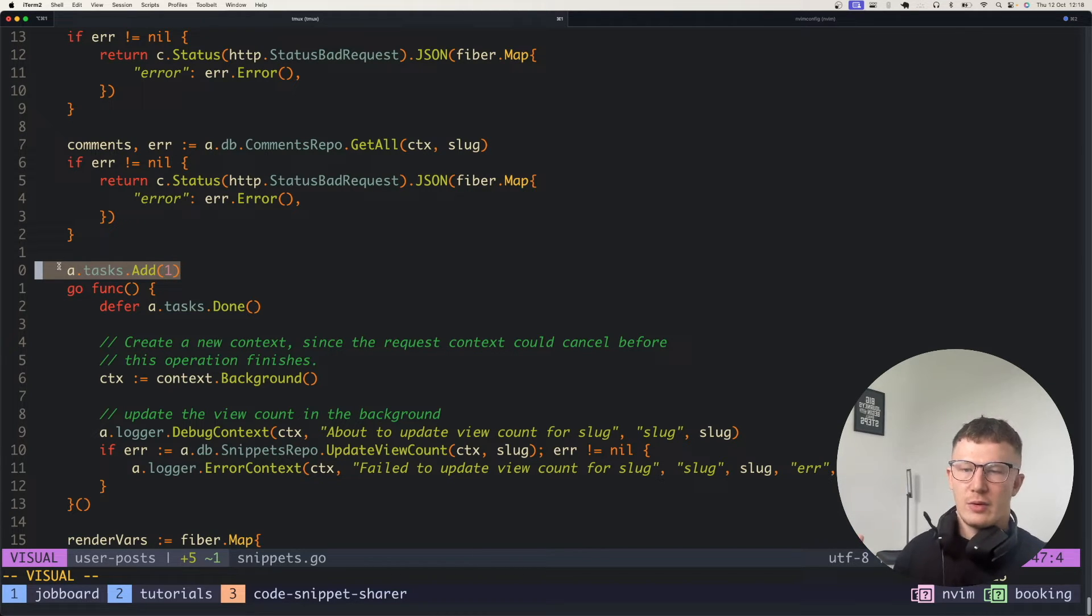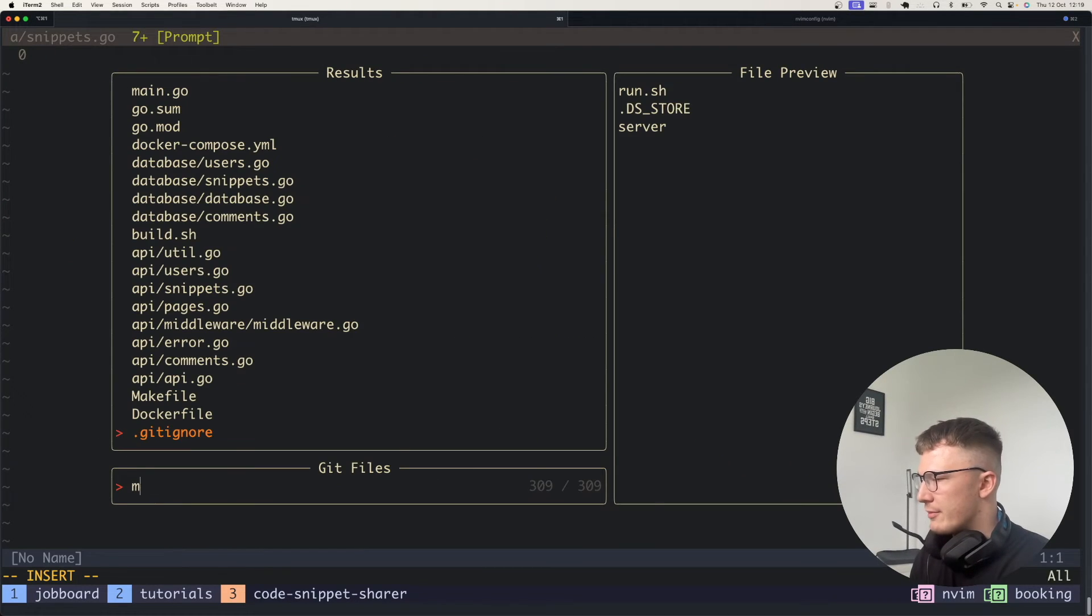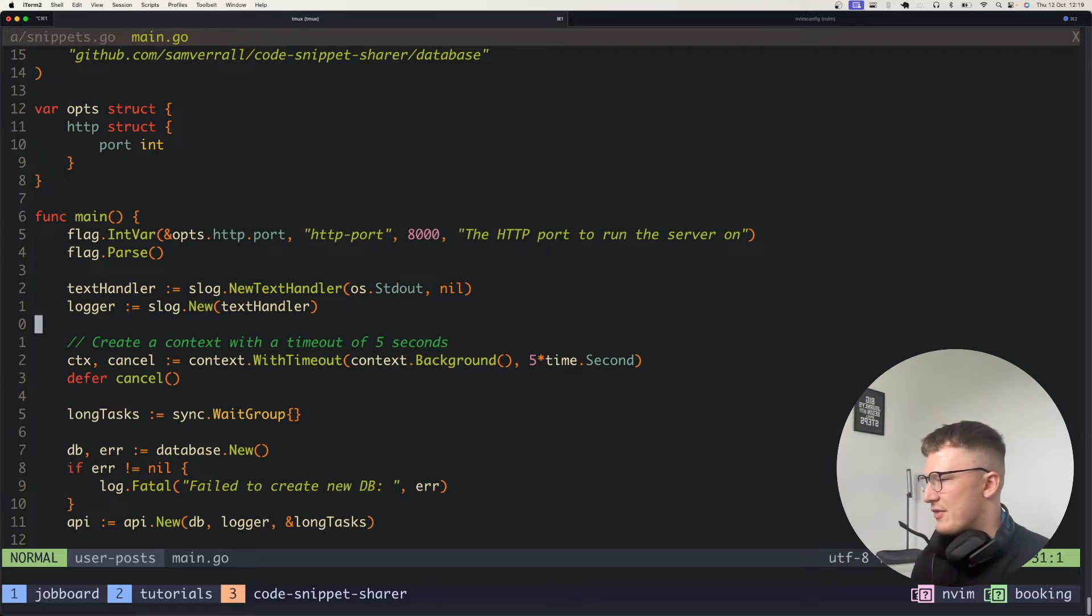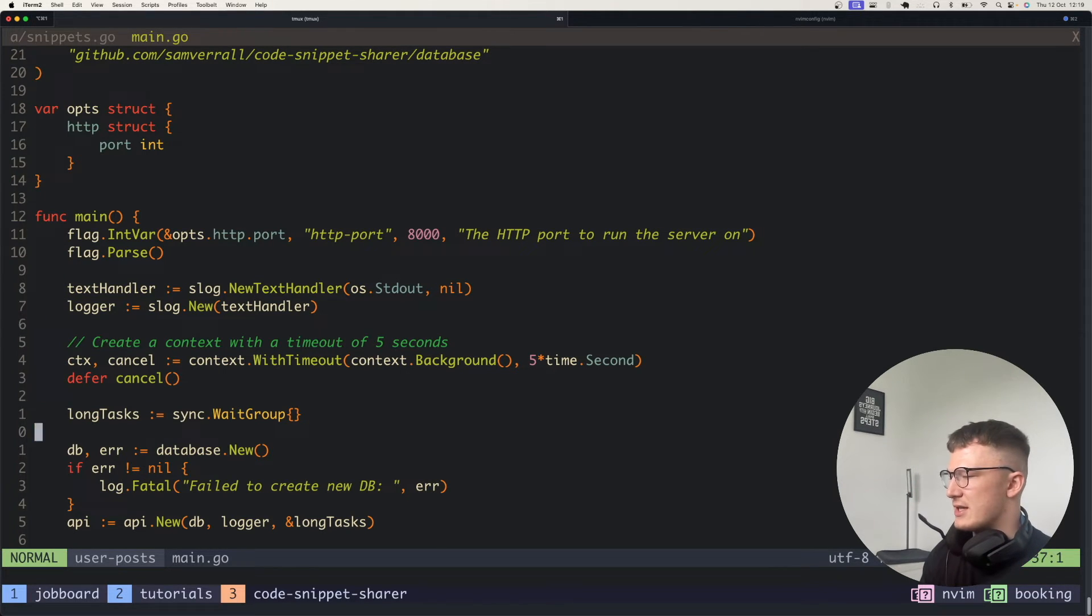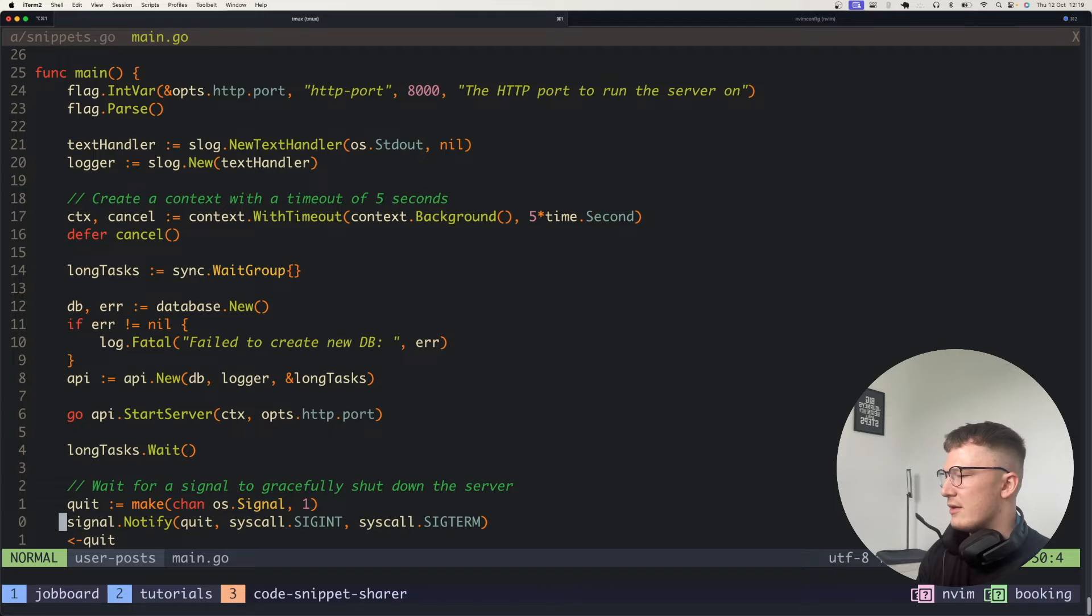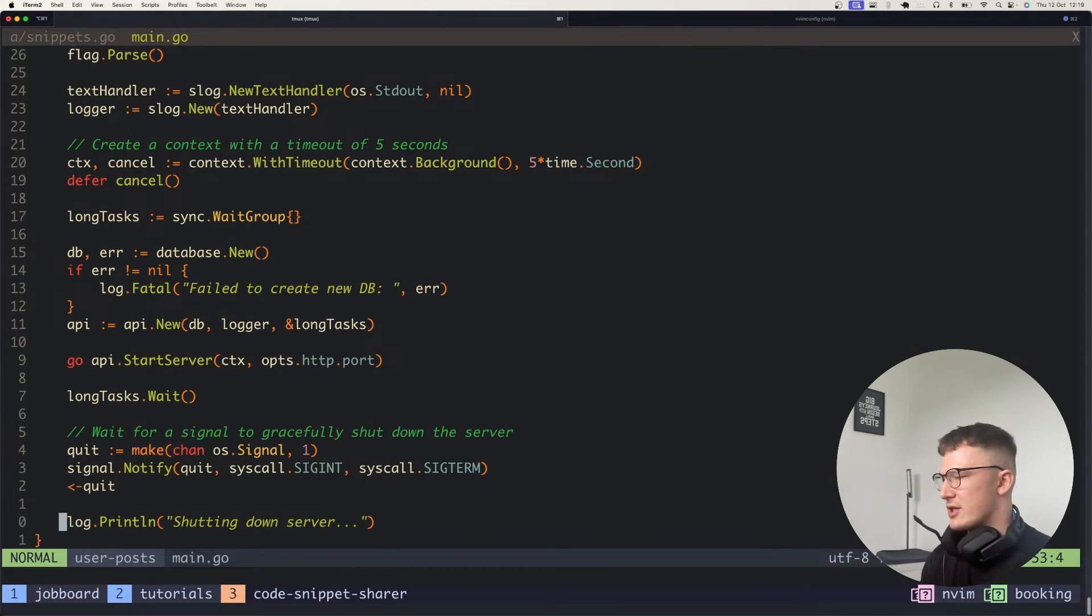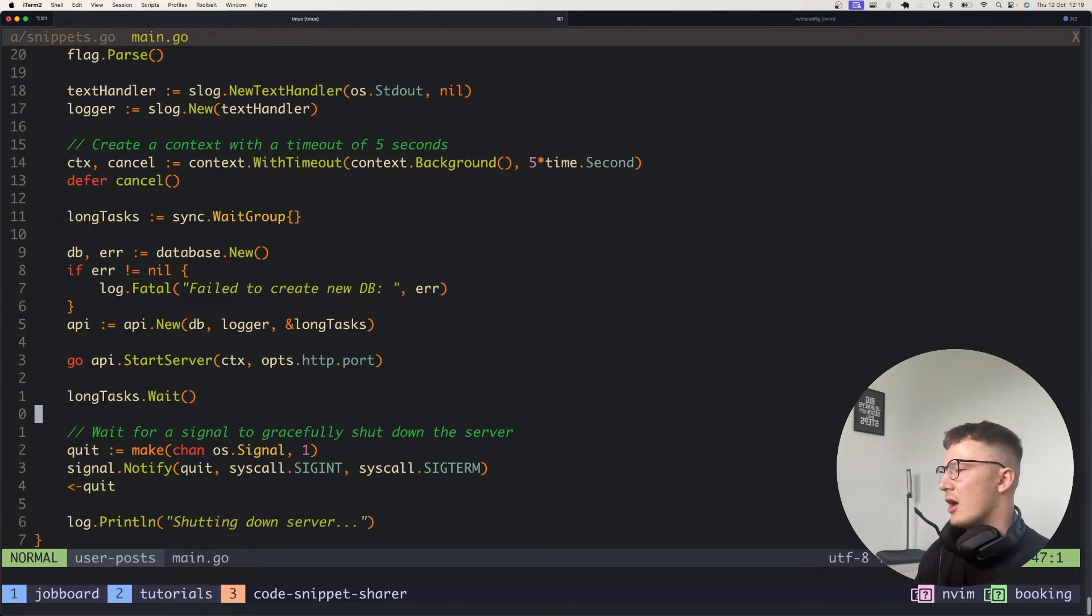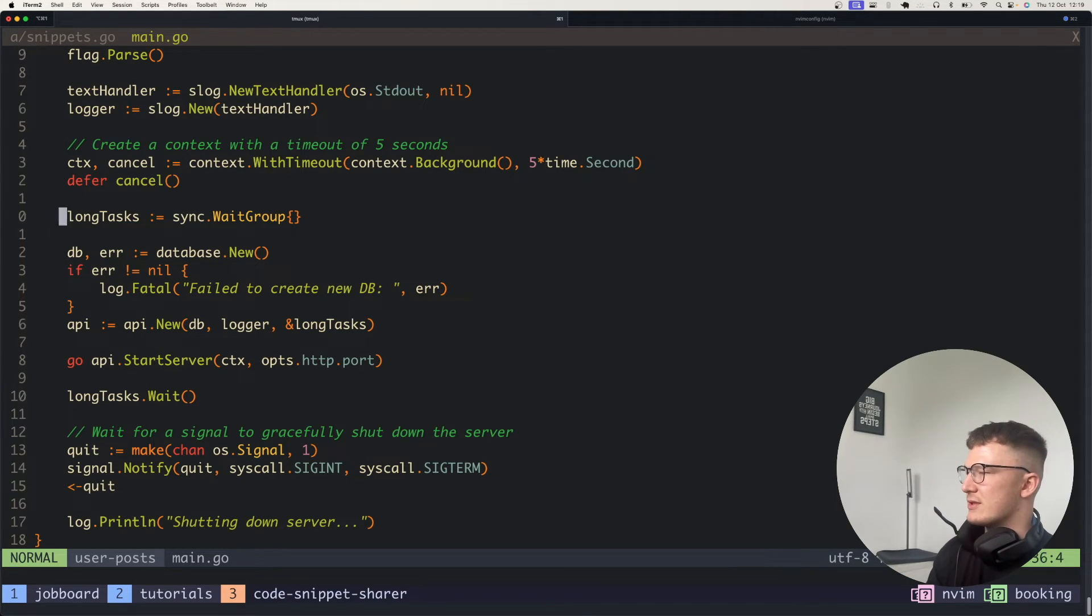So in main.go I actually spin up the service. If I jump to main.go, it should be in here. I have this long task wait group, and this is just passed into the API. And then after I start the server, I wait for all of the long tasks to finish before then a server can actually be cancelled. And I can probably handle that a little bit nicer to make sure everything finishes safely with a better timeout on the context.